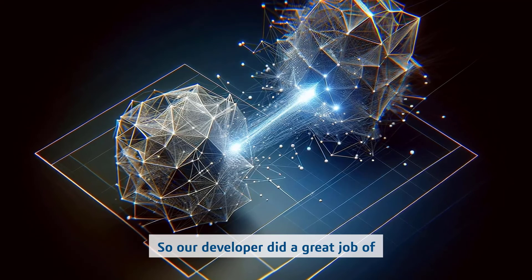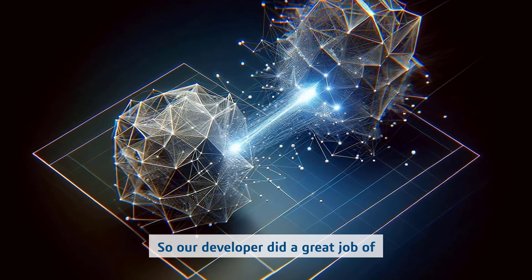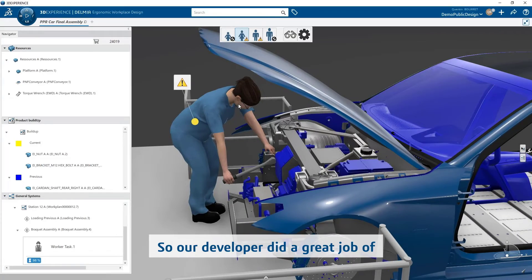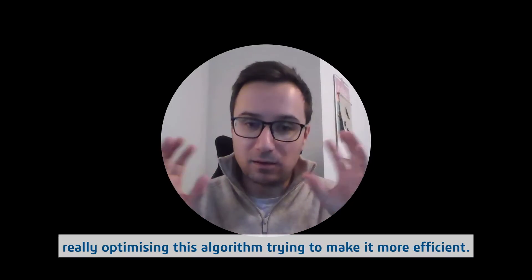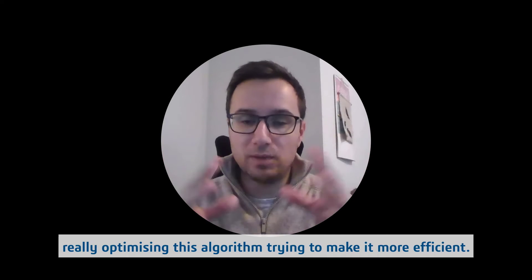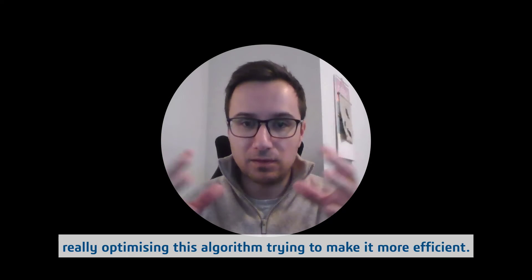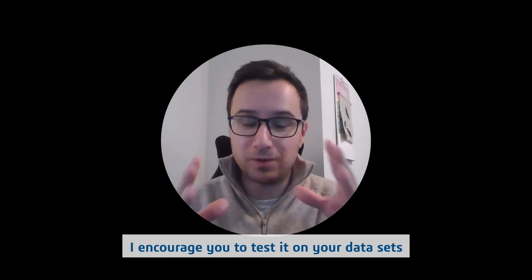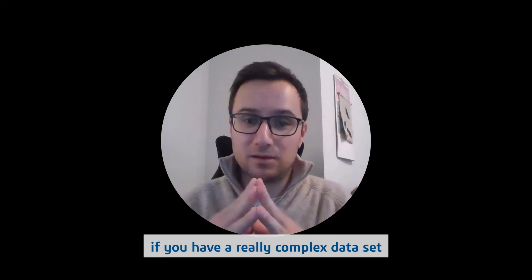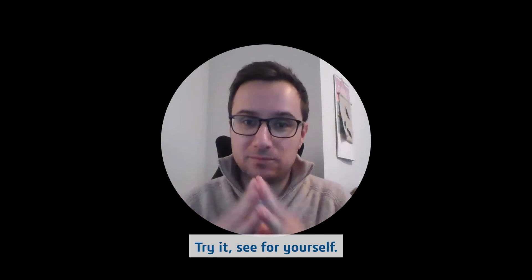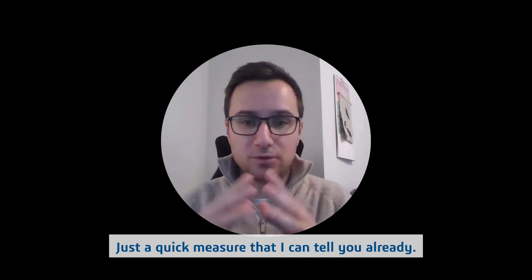So our developers did a great job of optimizing this algorithm, trying to make it more efficient. I encourage you to test it on your data sets. If you have a really complex data set, try it, see for yourself.